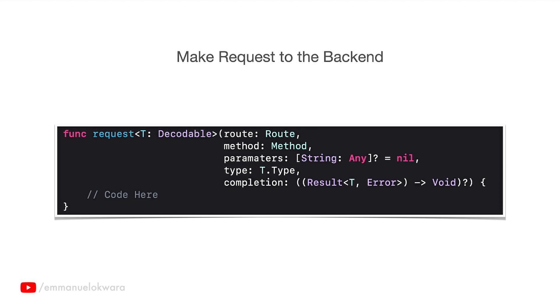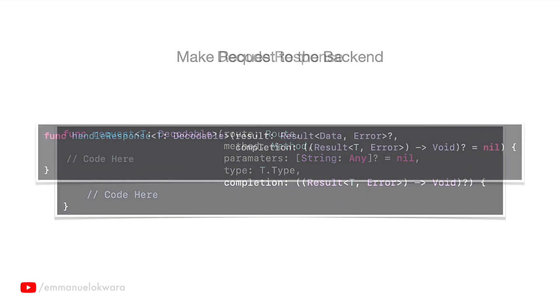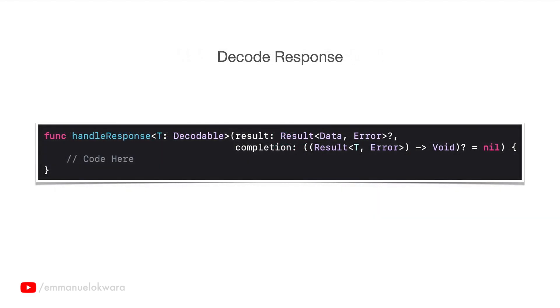Finally we have the completion, that is a closure that simply tells the previous function that data has been, or the response has been gone. In the second part we will implement this function so that when we get into this function we're going to generate the request using the earlier function we created and then we're going to make the actual request to the backend.